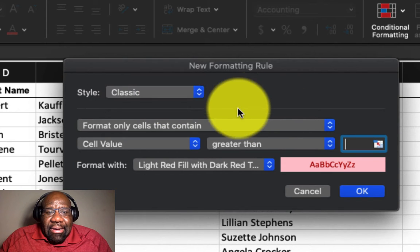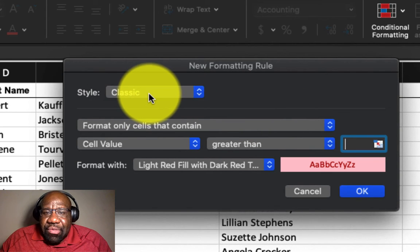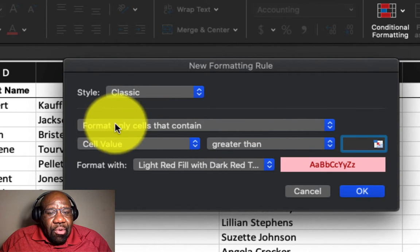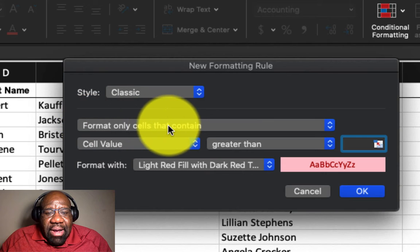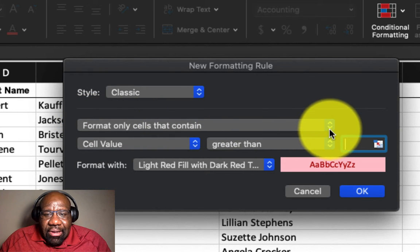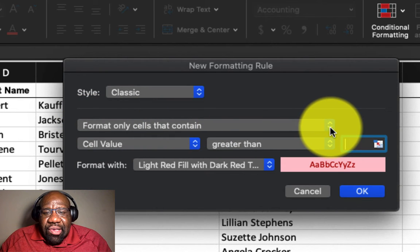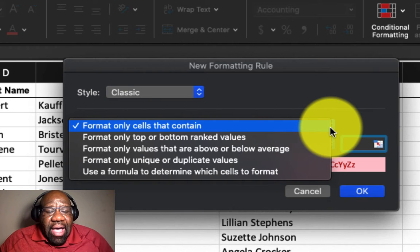And we're going to keep it at classic for this particular tutorial. Then we have format only cells that contain, so we select the arrow next to that,